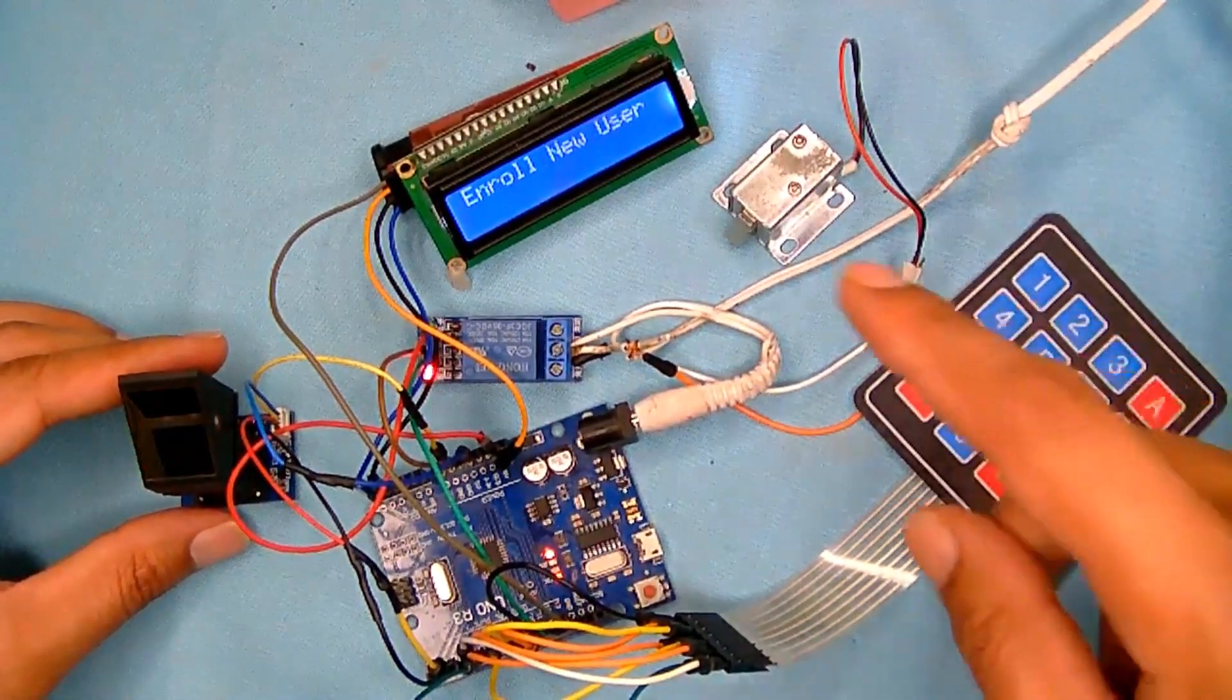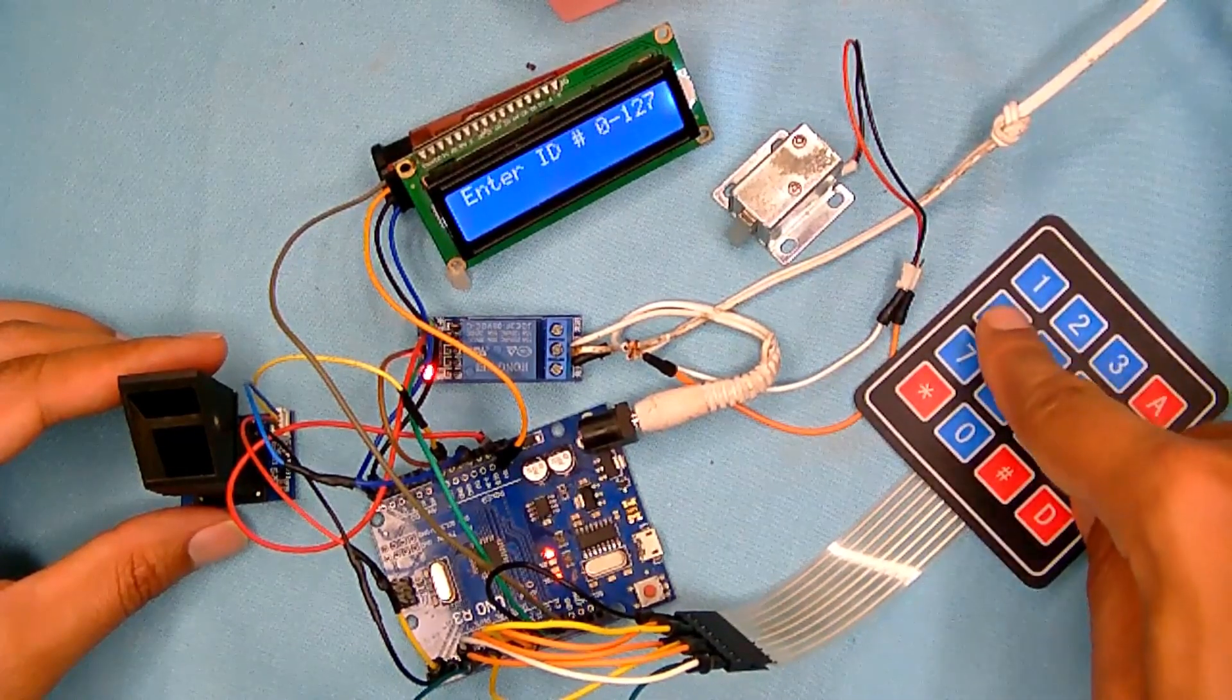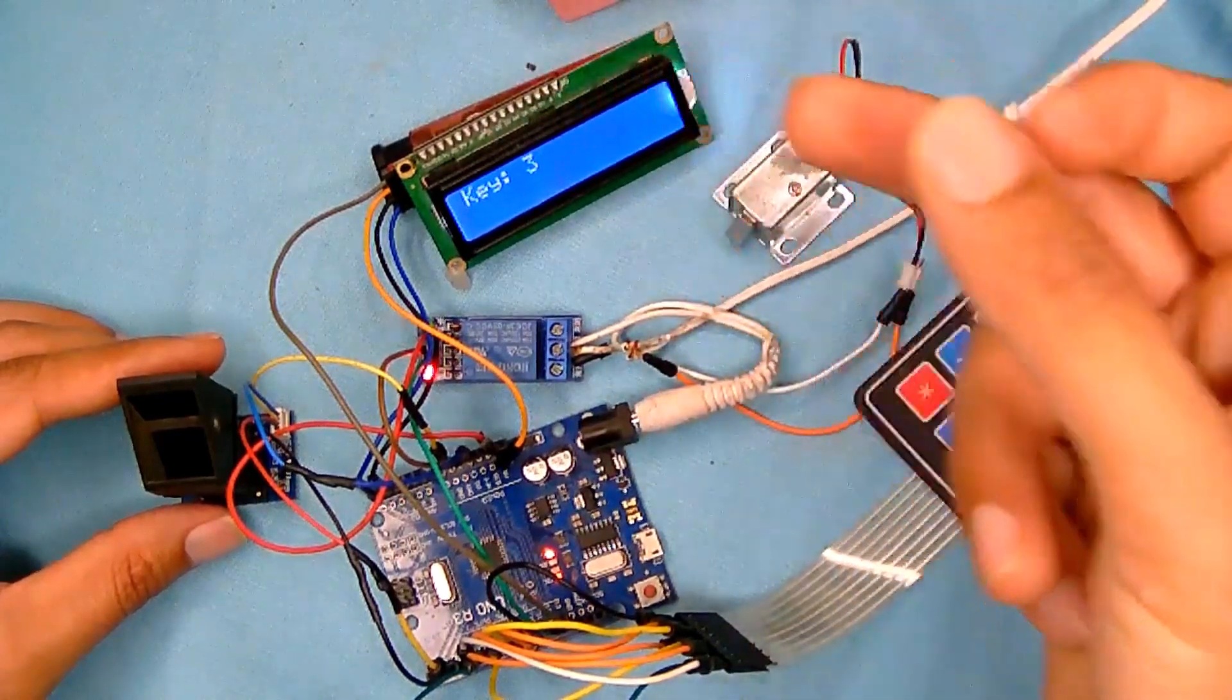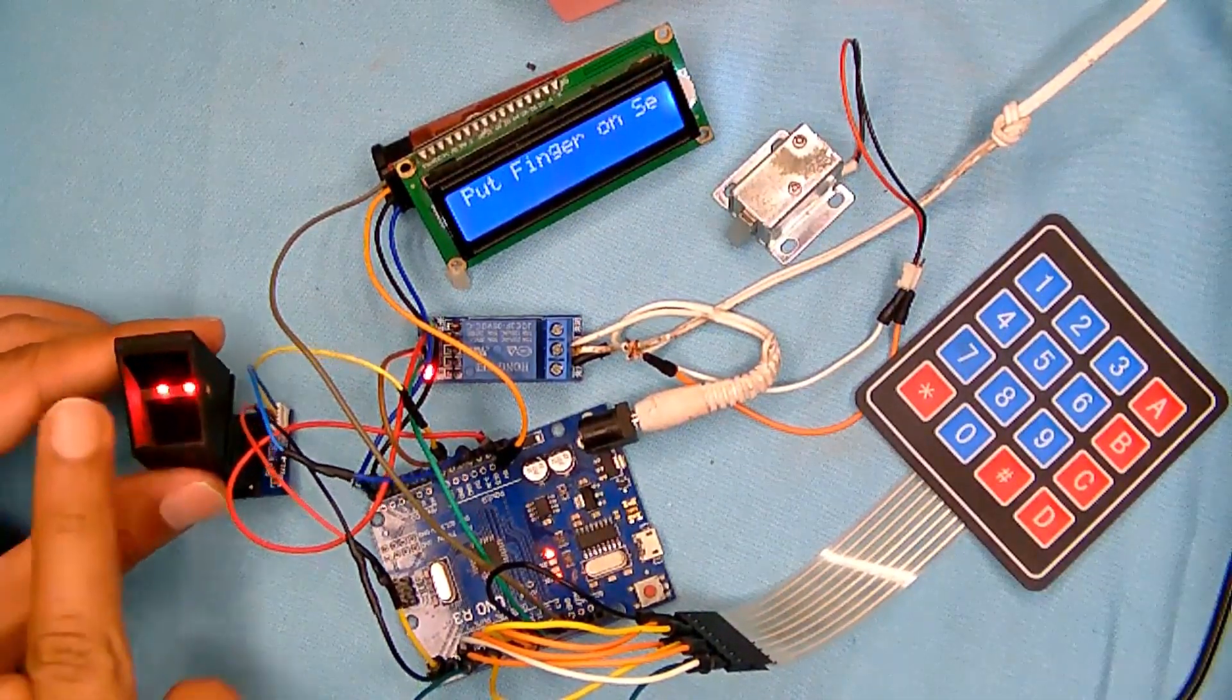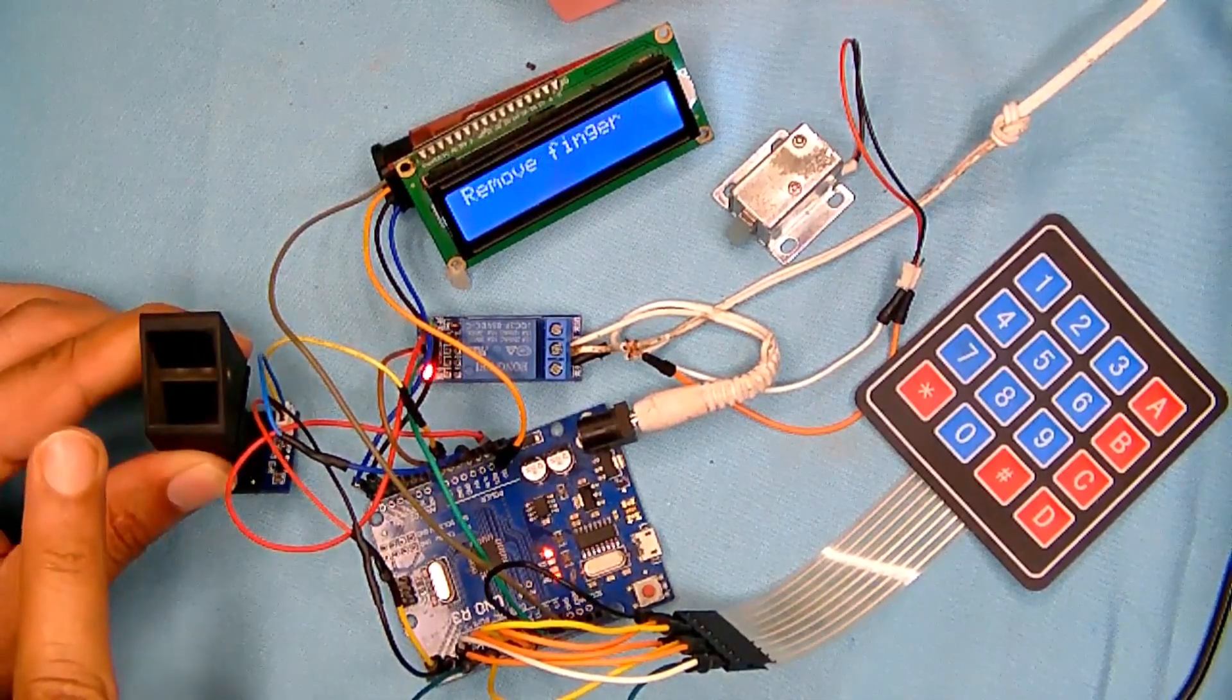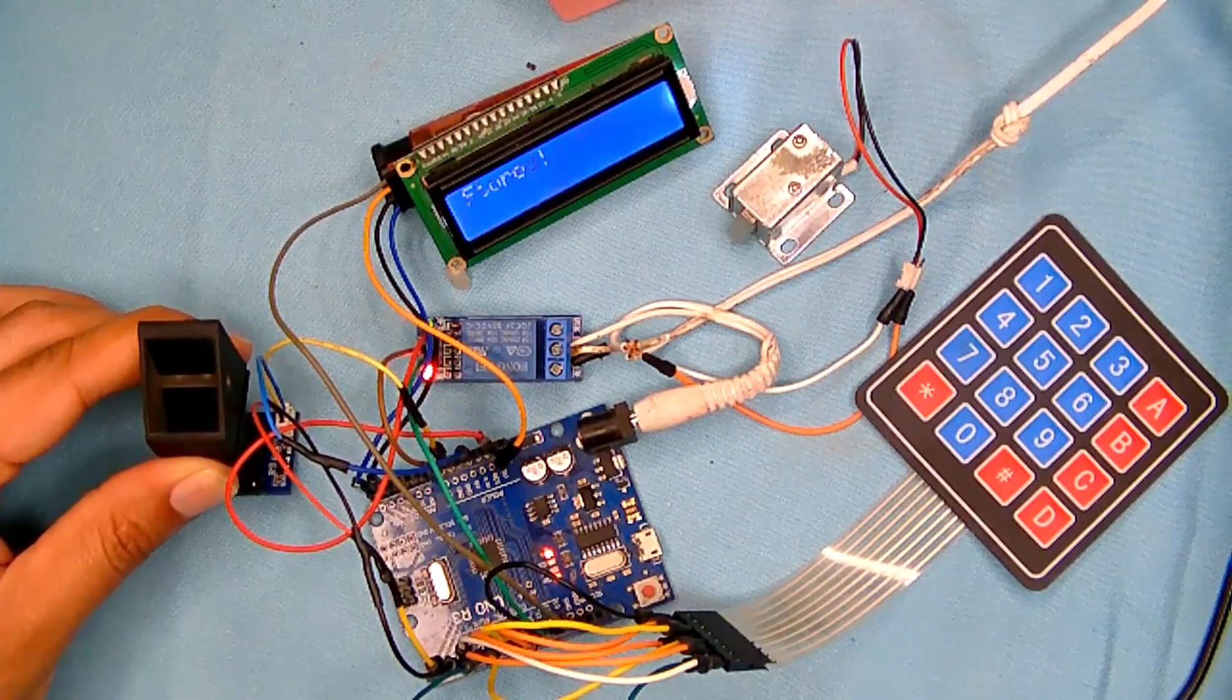So enroll a new user and I will enter an ID number, let's say 3, and this time I will register my this finger. So I will enter, remove the finger, place the same finger again, it's working.